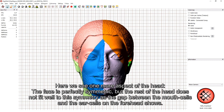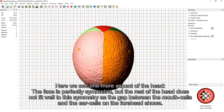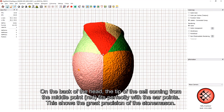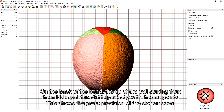Here we see one more aspect of the head. The face is perfectly symmetric, but the rest of the head does not fit well to the symmetry, as the gap between the mouth cells and the ear cells on the forehead shows. On the back of the head, the tip of the cell coming from the middle point, colored red, fits perfectly with the ear points. This shows the great precision of the stonemason.